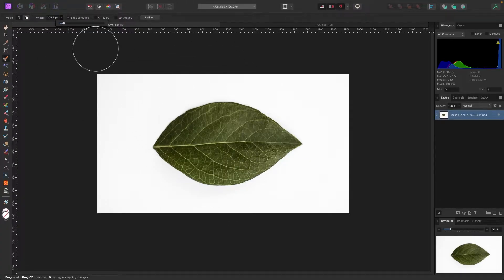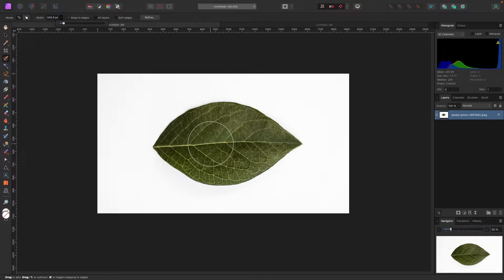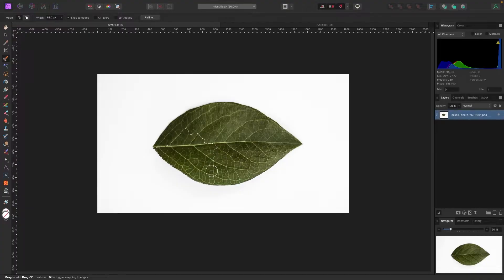You can also make your brush bigger or smaller using the bracket keys on your keyboard — right bracket gets bigger, left bracket gets smaller. I'm going to make this quite a bit smaller, then click and start painting what I want. You'll see these things they call 'marching ants' forming around the selection.